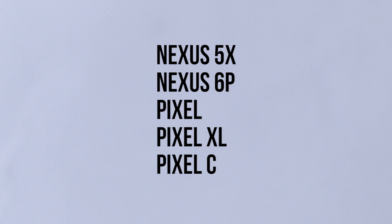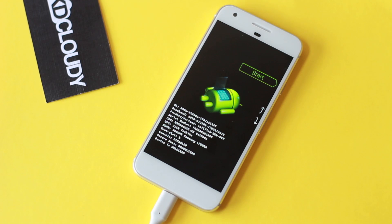Let's begin with the installation process. First, you need to have a supported device, which includes the Nexus 5X, the 6P, the Pixel, the Pixel XL, and the Pixel C tablet.